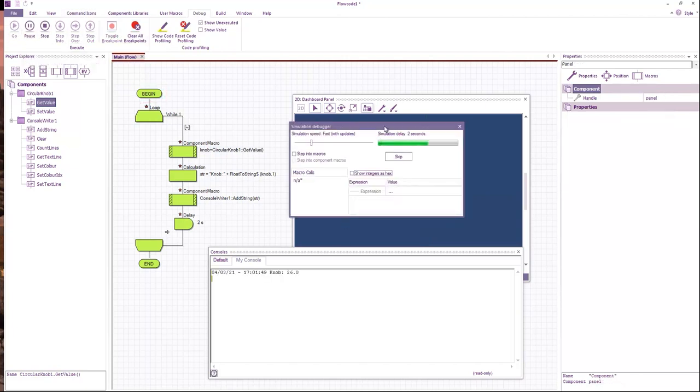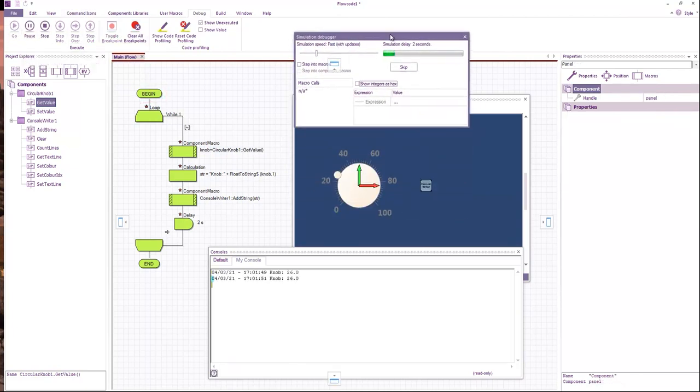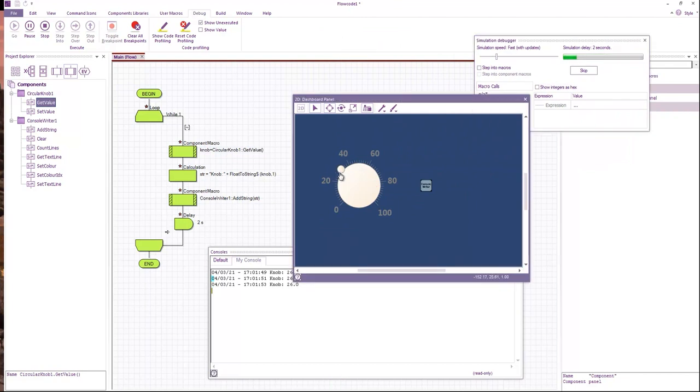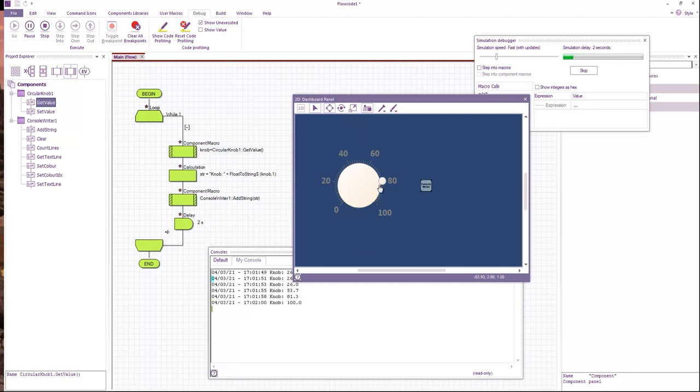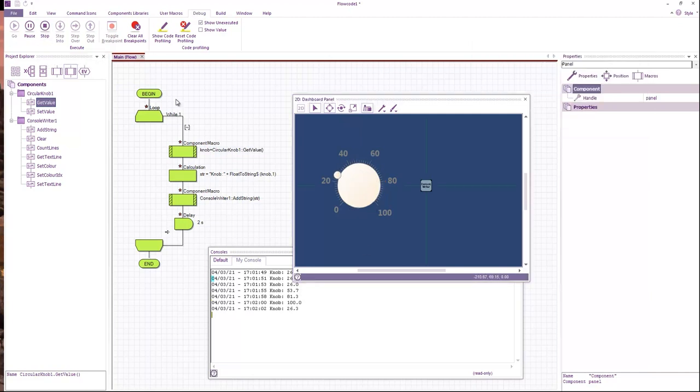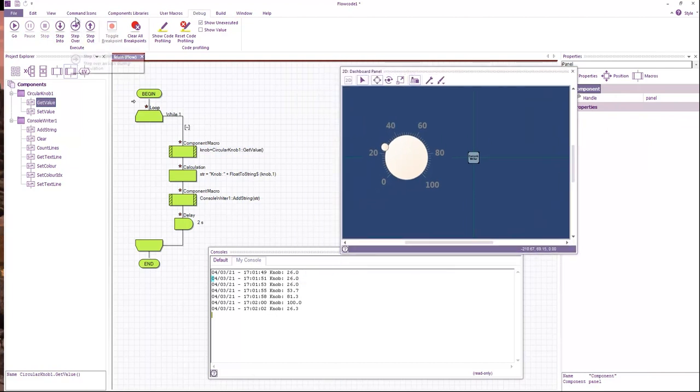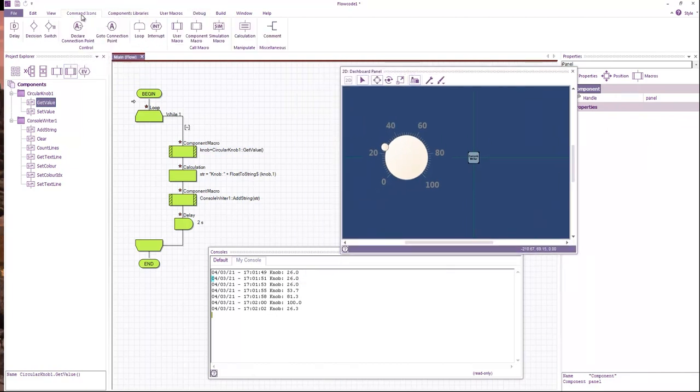You can see the value is being recorded. We've got a timestamp. Very easy, very straightforward. We could even have, let's see...